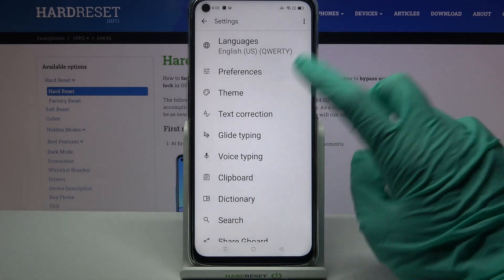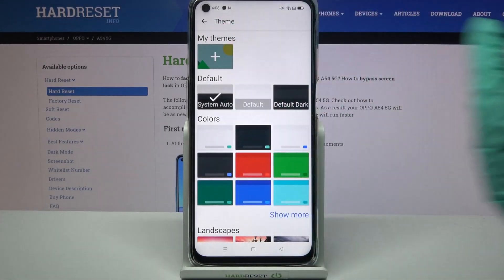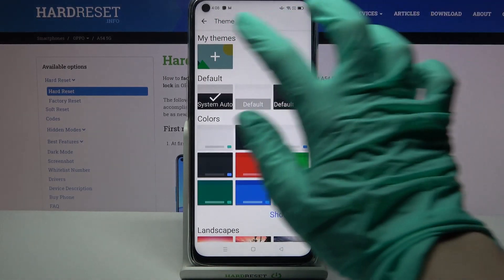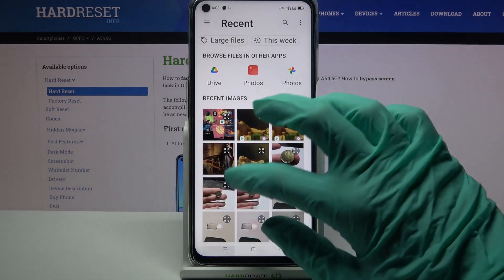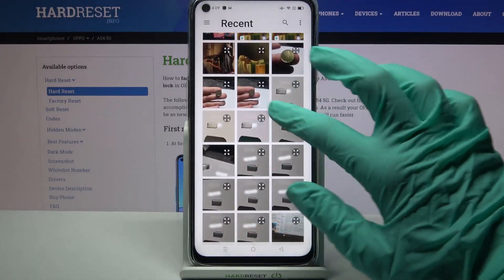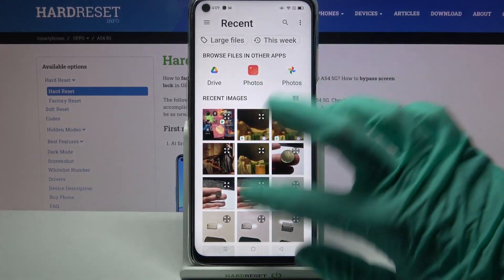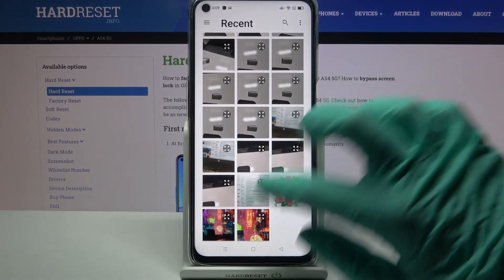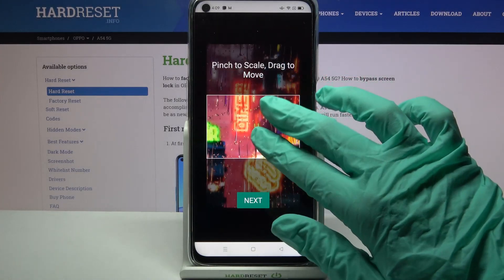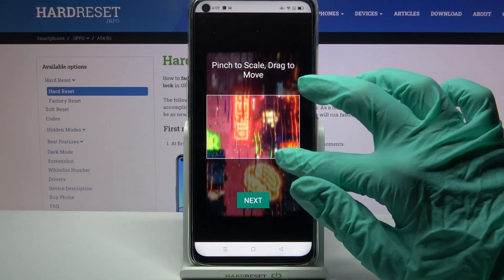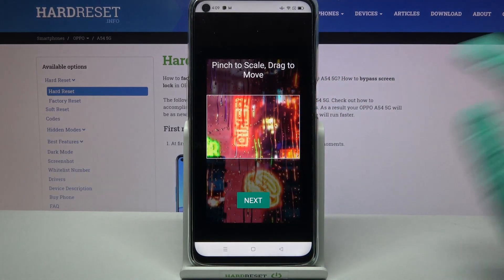From here, go into Theme and tap on the plus sign under My Themes. Now you can select a photo by clicking on it. Pinch it to scale and drag it to move. When you're done, click Next.